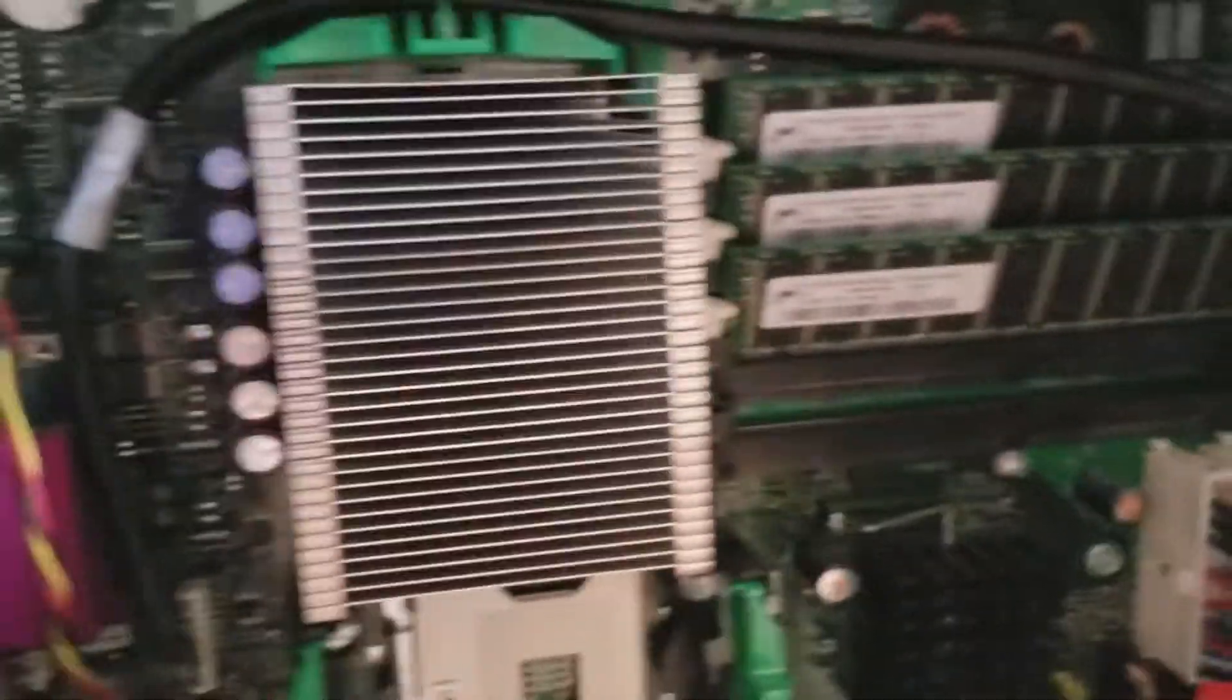And then if you look, this was a workstation, top of the line, and the best they had for the CPU is just a heat sink. Pretty crazy.